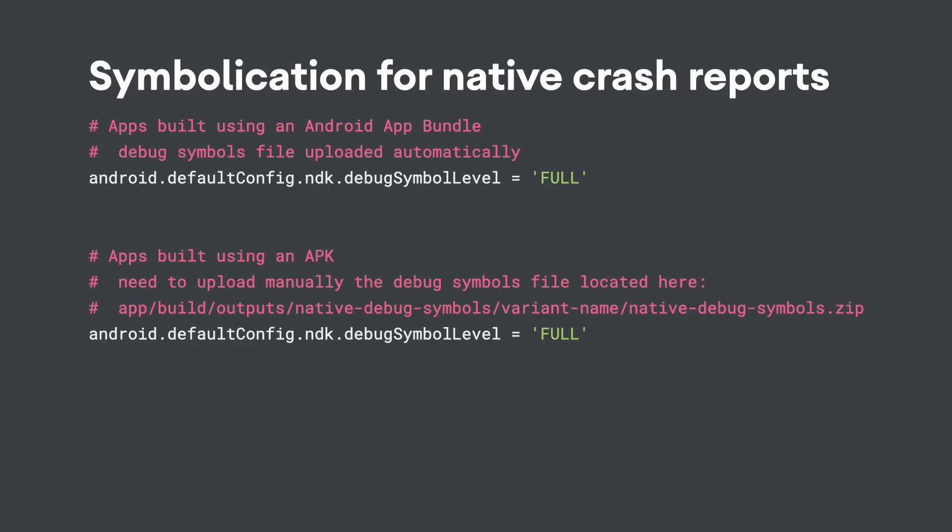If your app or game is developed using native code like C++, you can now upload debug symbol files to the Play Console for each version of your app.